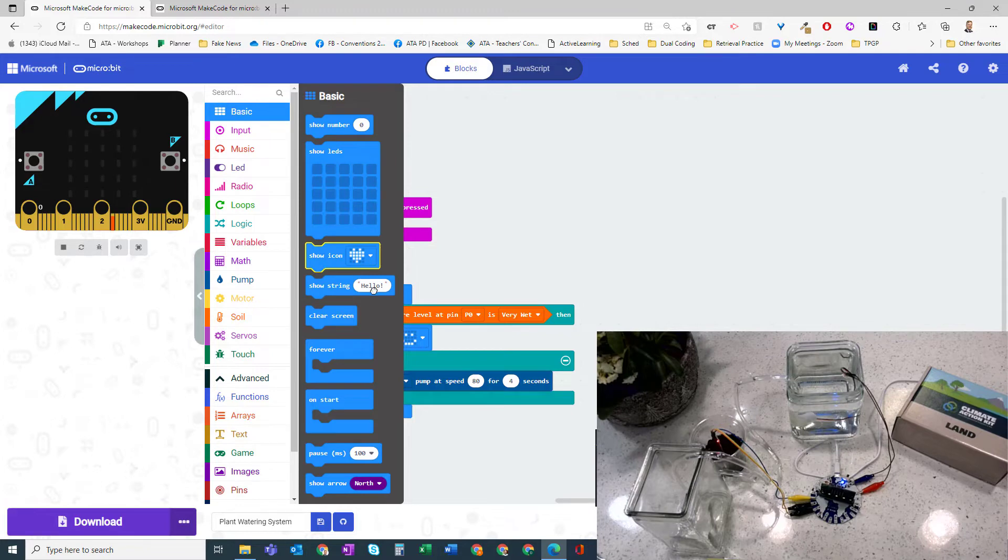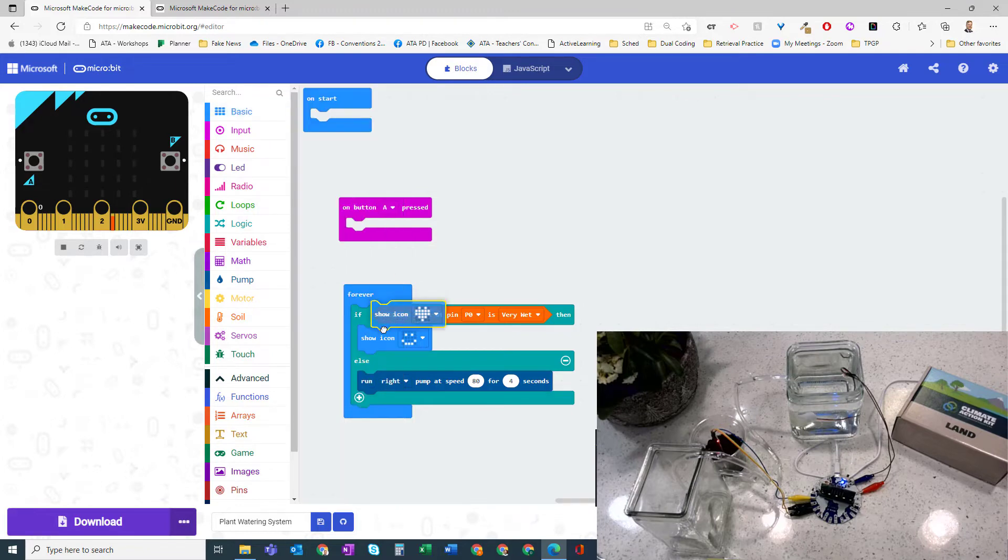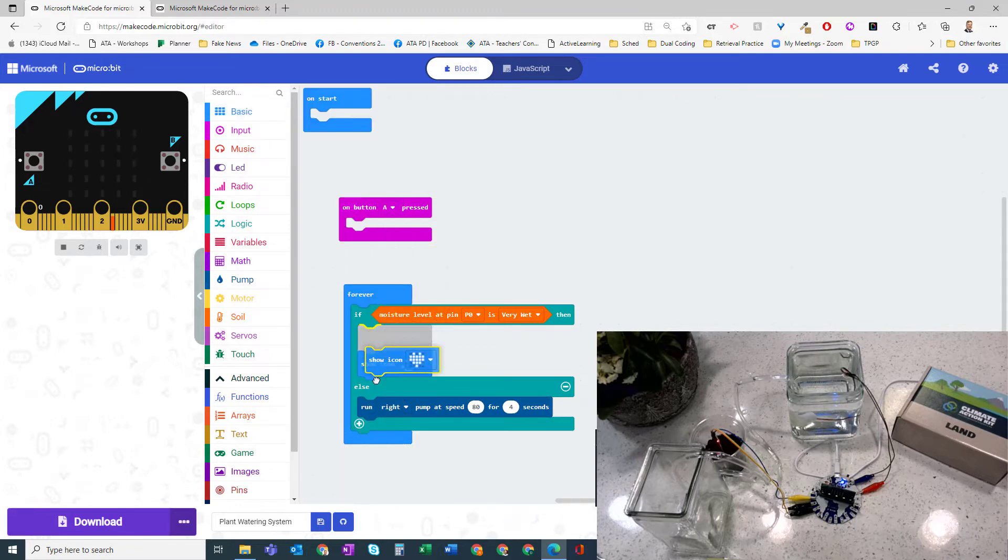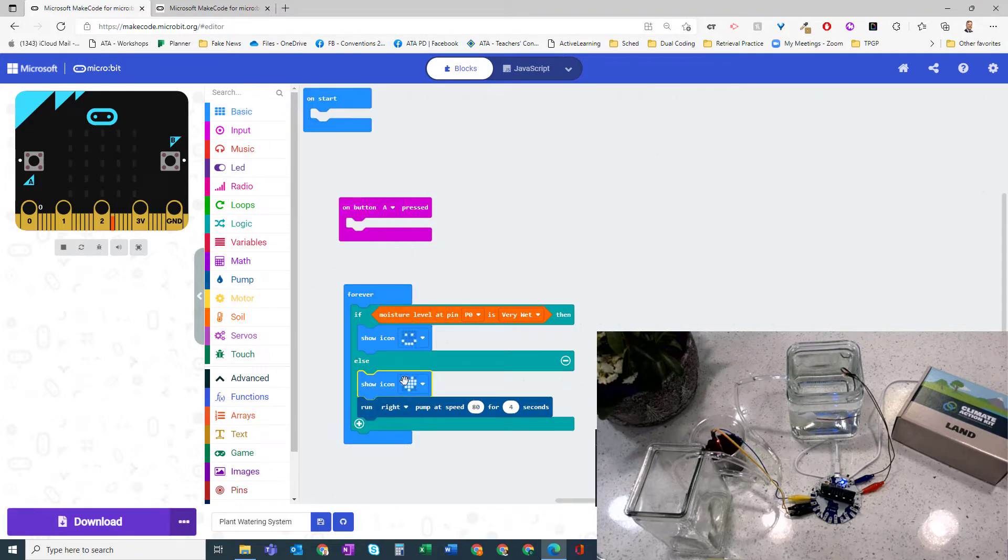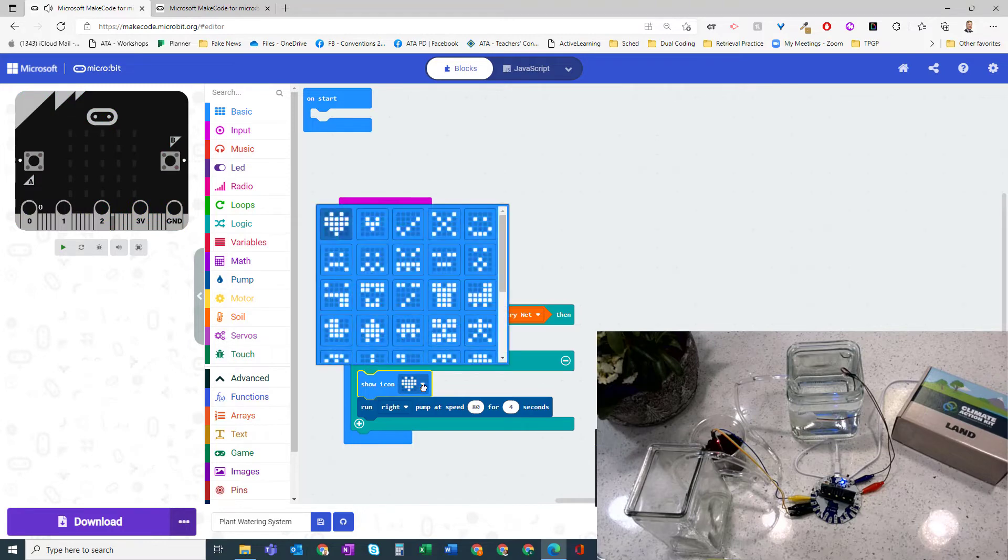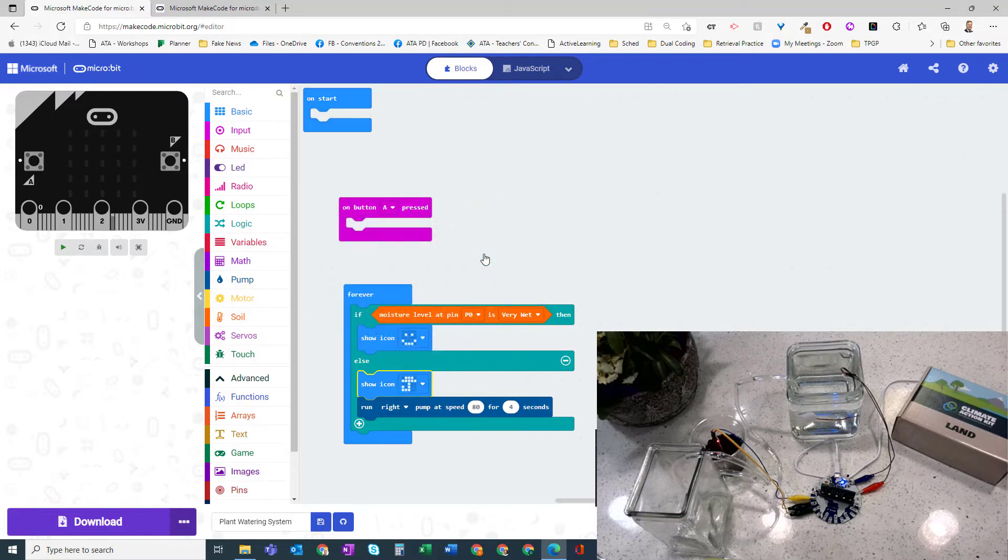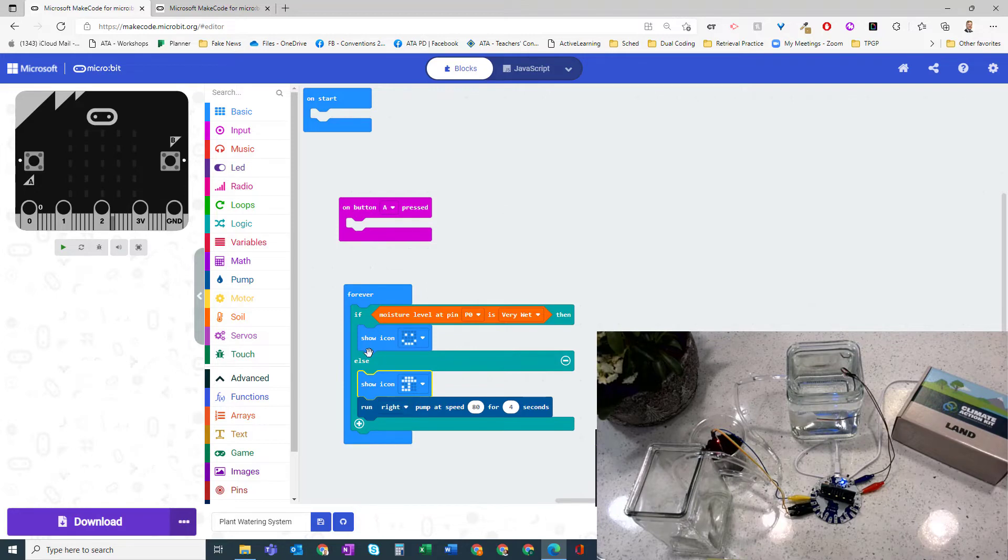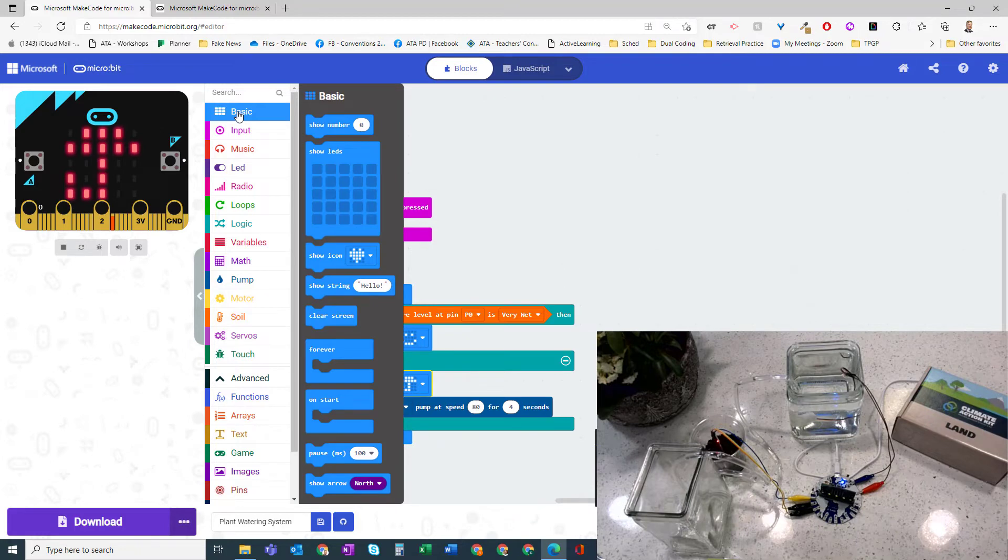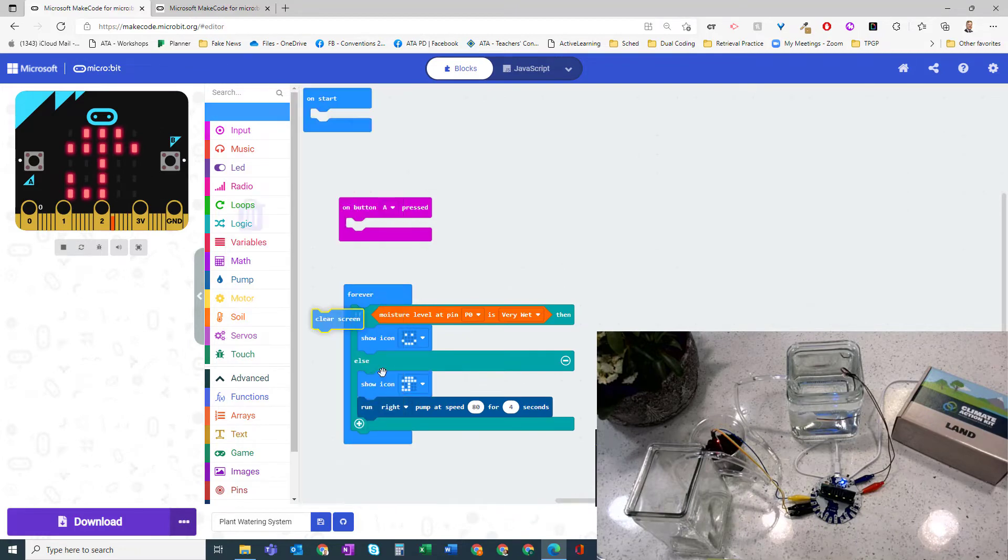We could show an icon like there is an umbrella in here, so we could show that umbrella icon. It runs the right pump for four seconds, and then maybe after that, after it runs it, we can clear this screen.